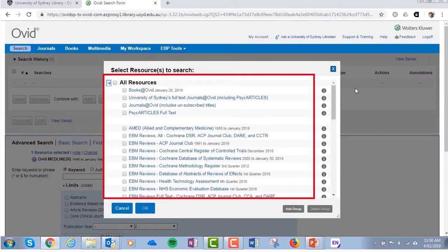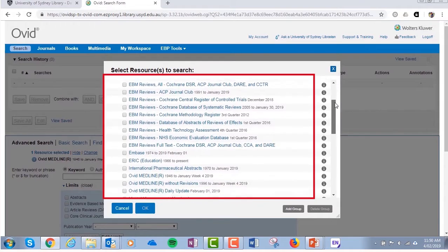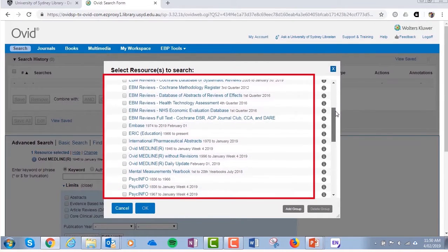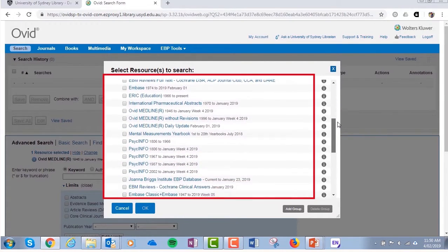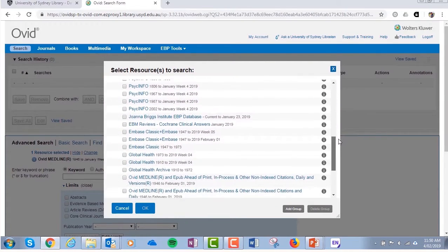You can click the Change button to see the full range of databases. The list includes Medline, Embase, Cochrane Trial Registries, PsycInfo, ERIC, and so on, each with their own collections of research literature.